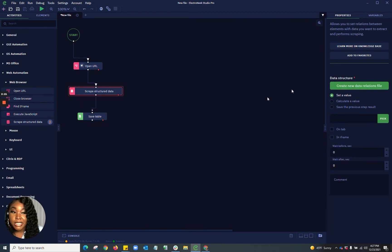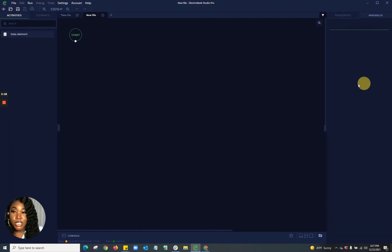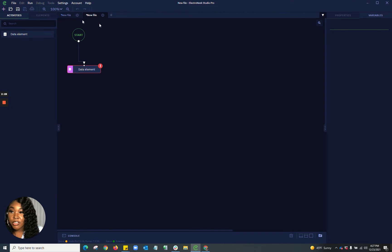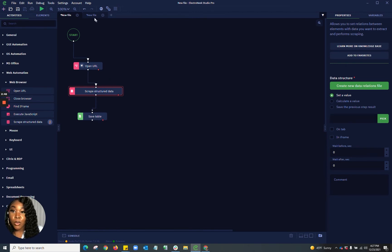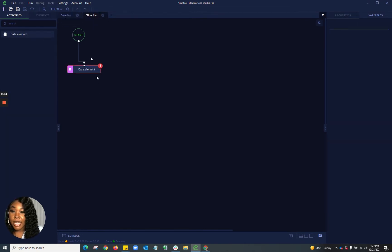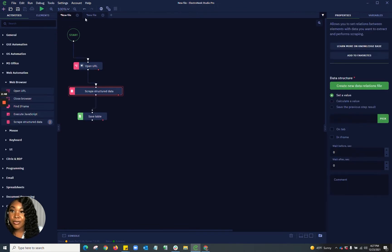What the Scrape Structured Data activity is going to do is create a data relations file, which will open up a new file where you'll be able to click on data elements. Once you have specified the data elements you'd like to pull from the web page, it will save those contents as a table. Over here you'll be able to enter the data relations file for the information that's going to be pulled. Once you hit save inside of this data element, it will automatically populate into the path here.